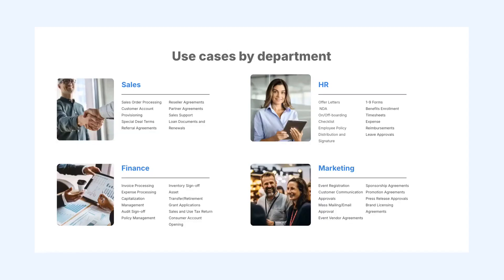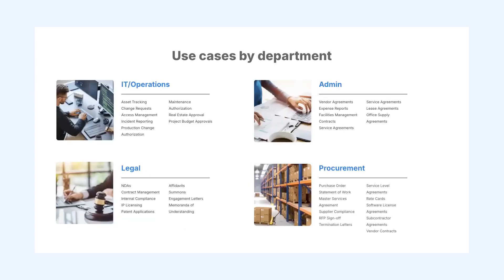With SignEasy AI, your entire organization can streamline contract management. Whether you're in sales closing deals, HR managing employee documents, or procurement securing vendor contracts, SignEasy AI helps automate and simplify processes.